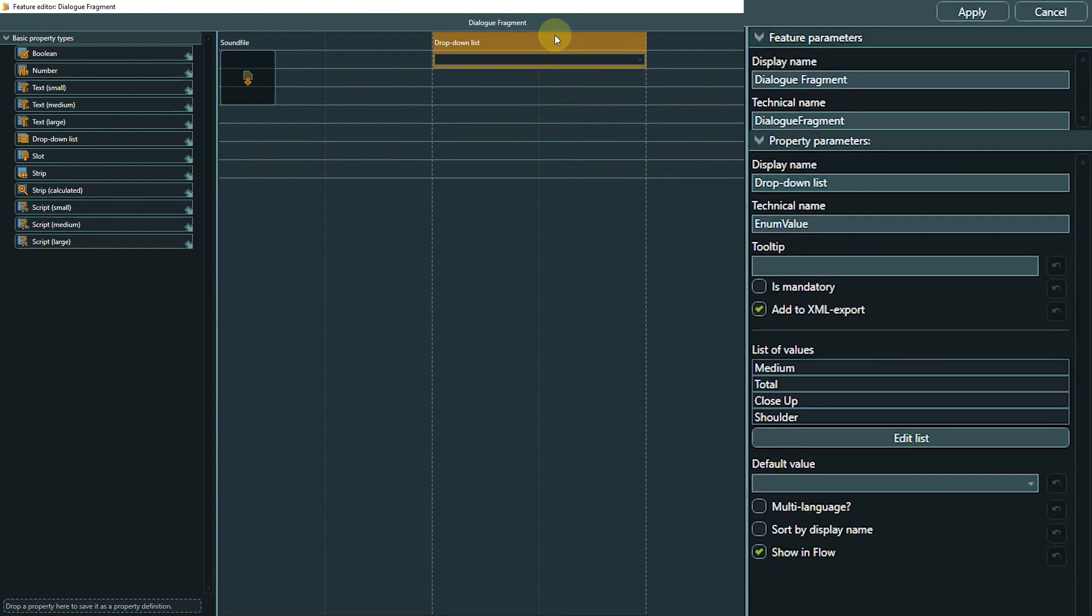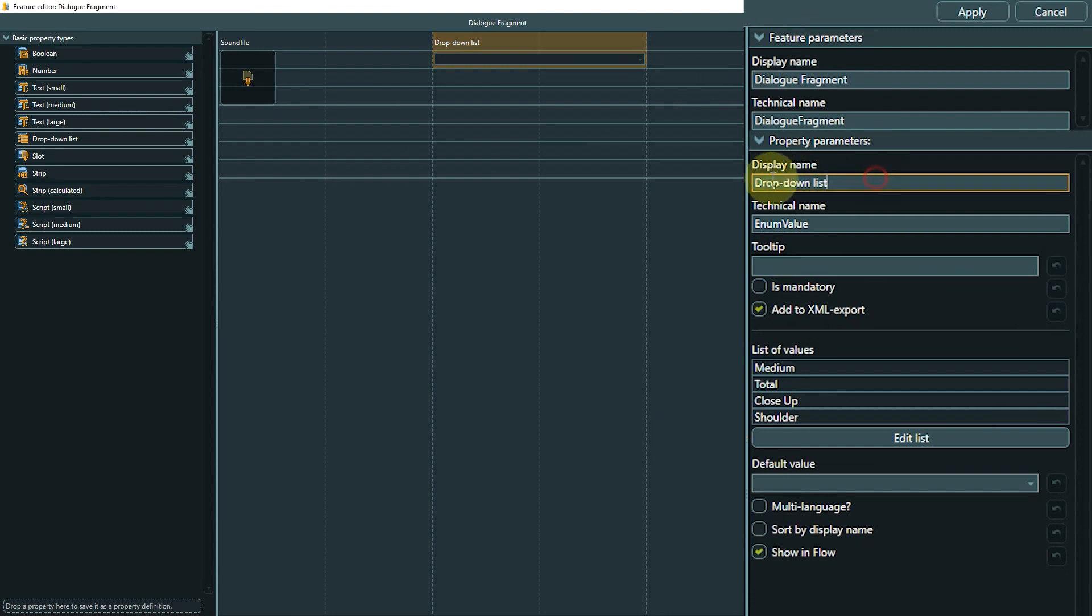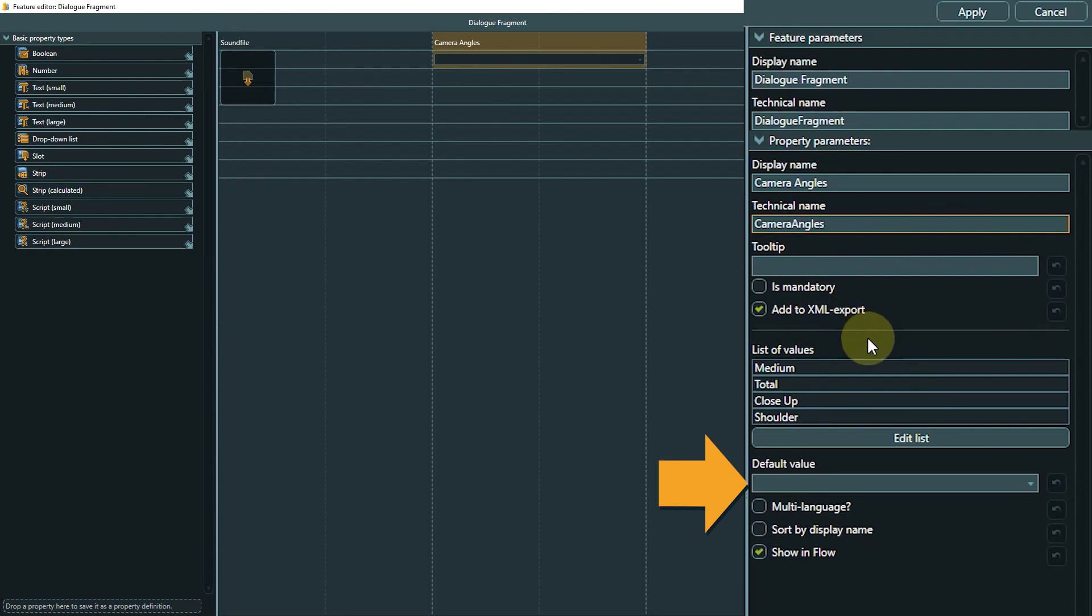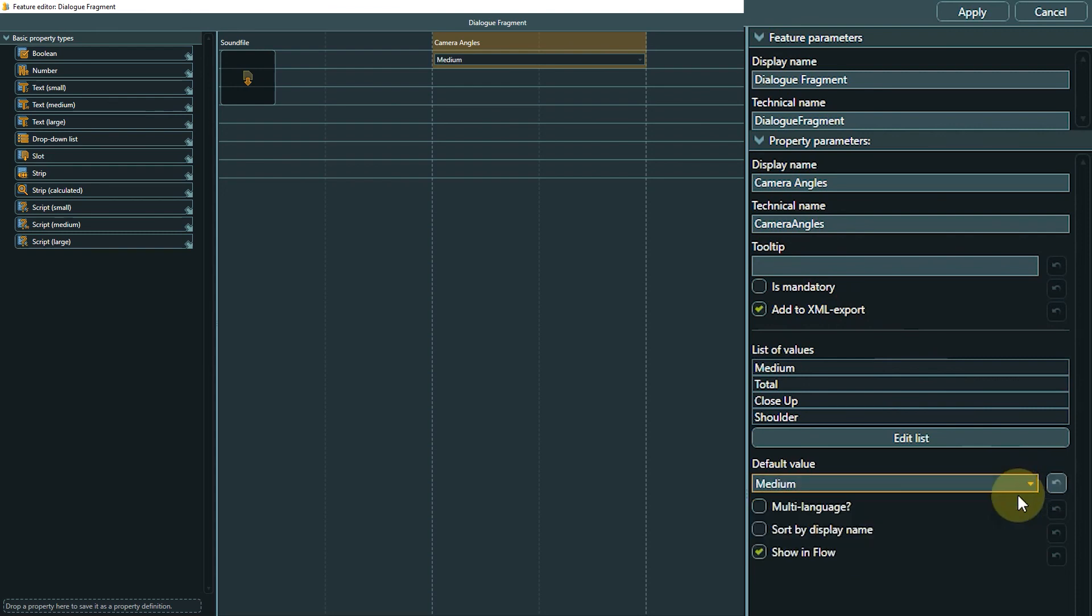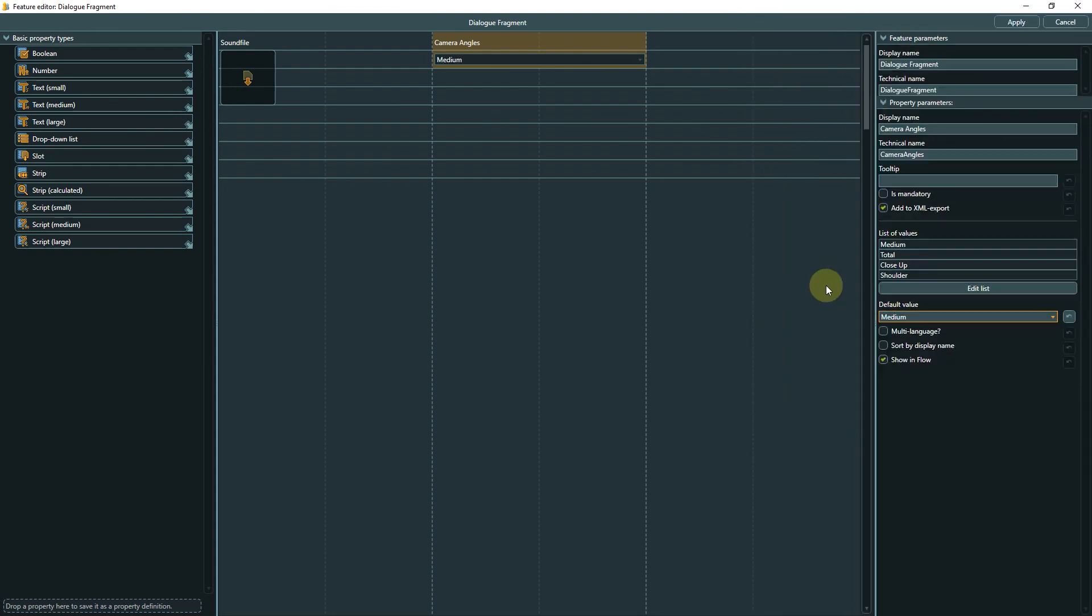If you want to add or edit something later, you can always open the editor again by clicking the Edit List button. Don't forget to select a telling name. I usually use the same term for display name and technical name, but of course without the spaces for the latter. Last thing we do is set a default value, so we do not have to set a camera angle later in each and every dialog fragment, but only have to touch the elements where we want to deviate from the standard angle.